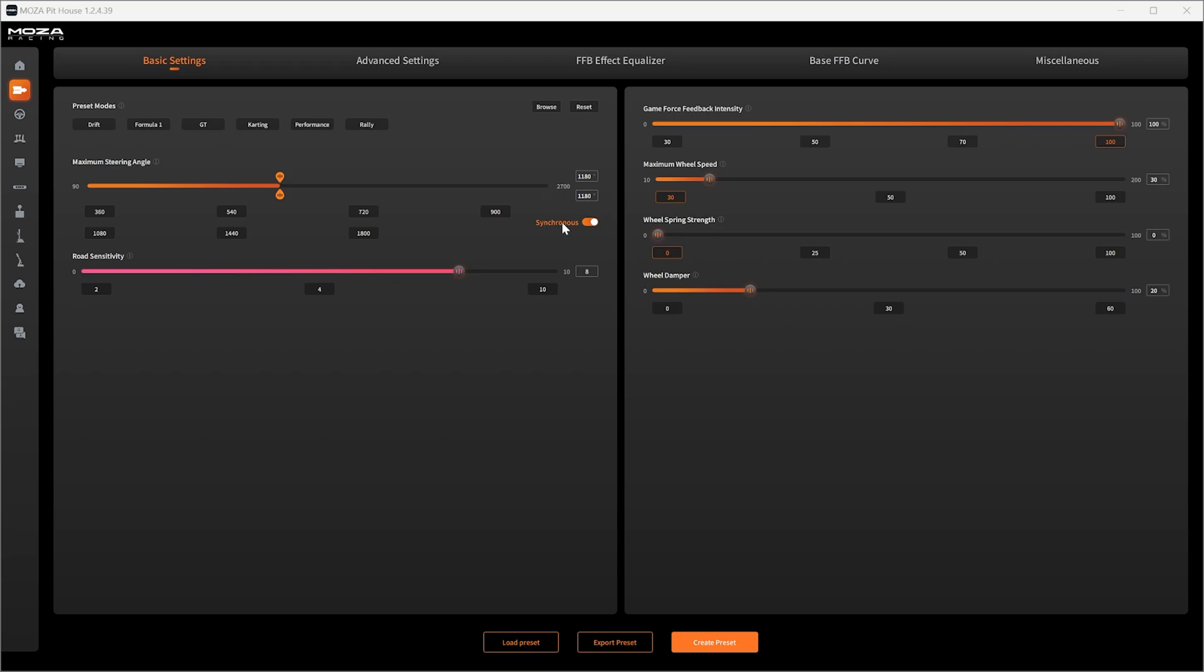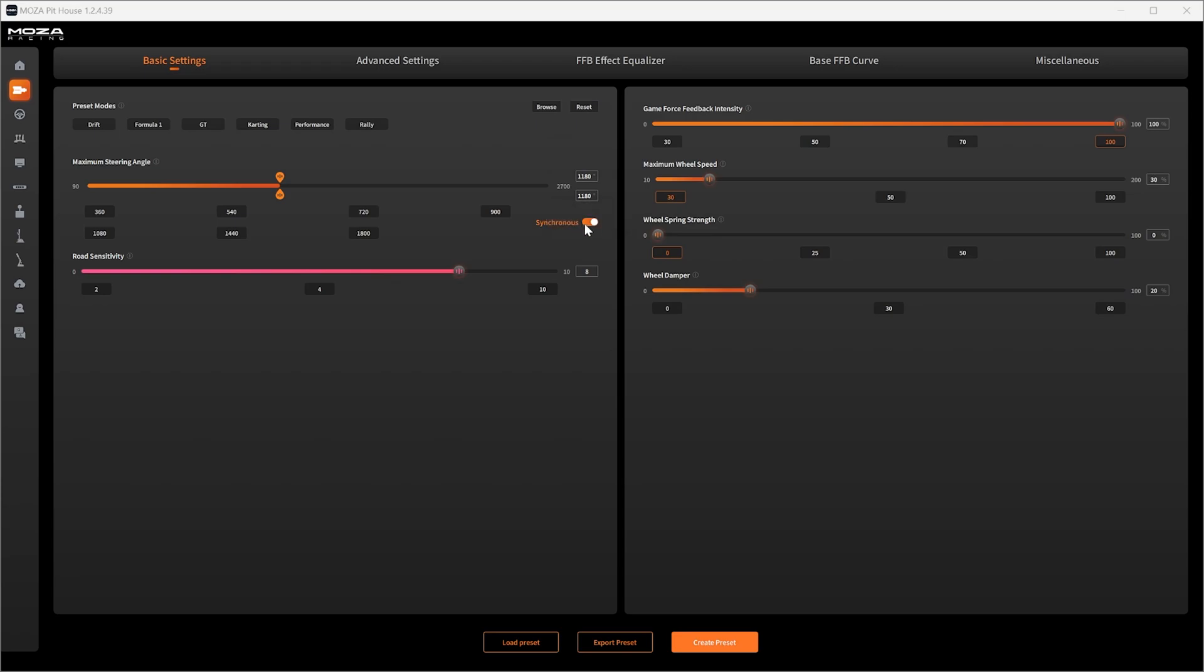Next up we've got synchronous that just matches the maximum limit and the maximum steering angles. There's no need to have these different in Assetto Corsa so just keep them synchronized. Next up we have road sensitivity. This is just a preset for how much vibration you'll feel through the wheels like the road, the grass, the kerbs, so on and so forth.